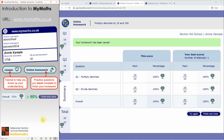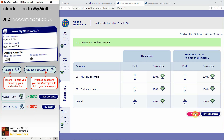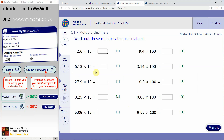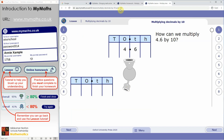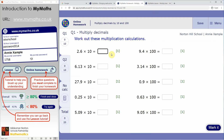If you scored above 80% you can click Finish and Close. If you got less than 80%, your teacher set you this homework because they think you're capable of doing it, so you should go back and try again. Press the Try Again button and it will take you right back to the beginning with new numbers. Remember you can always go back and look at the lesson to remind yourself how things work.